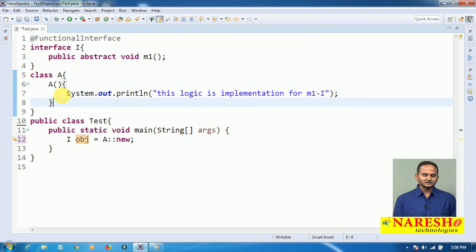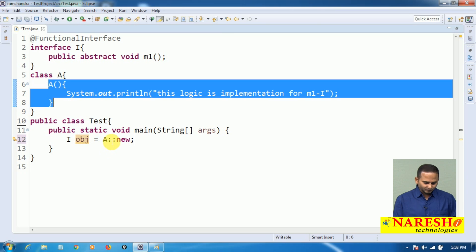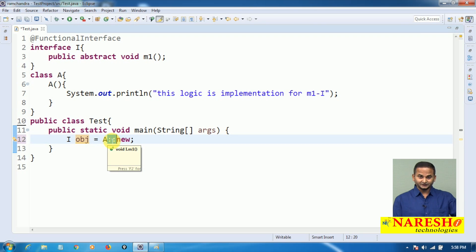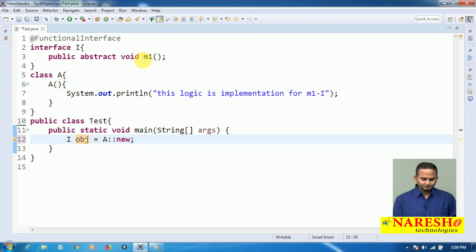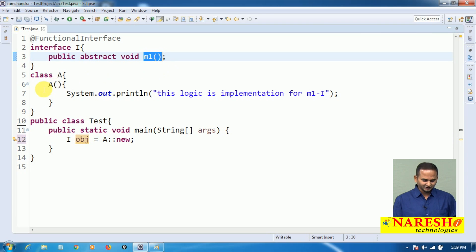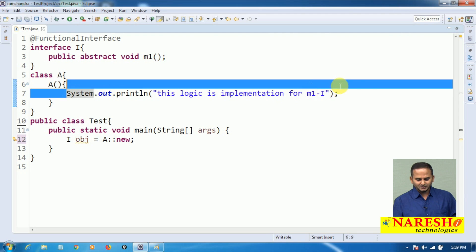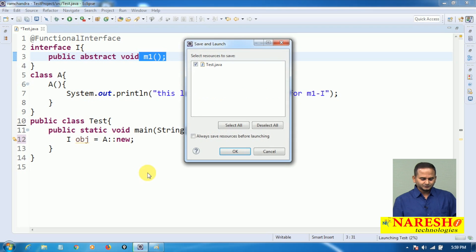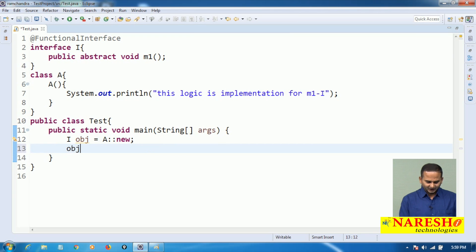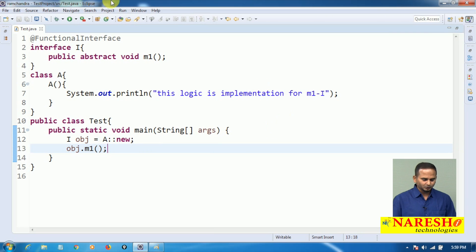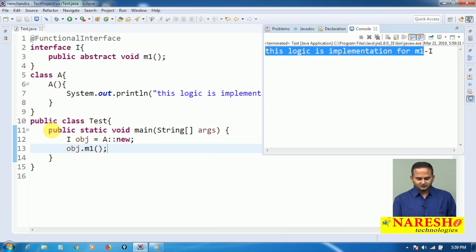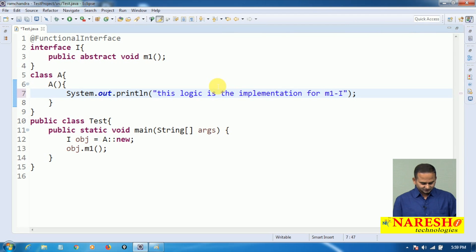Whenever we create an object of A, this constructor will execute. Internally, the double colon operator will create a lambda. That lambda is assigned to m1, and whatever logic is in this constructor is placed into that lambda — meaning this constructor logic becomes the implementation for m1. If we execute without calling the method, we won't get any output. So we call iobj.m1(), and now observe that this constructor logic is the implementation for m1 of interface I.